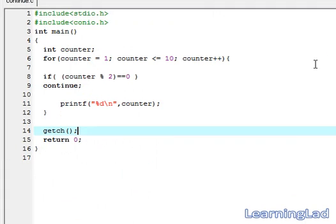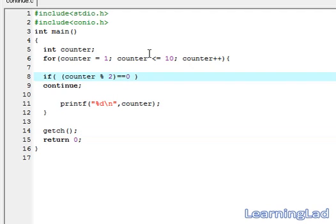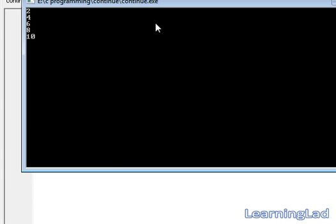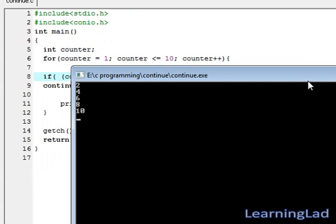If you want to print the even numbers, just make not equal to here. Then save it, Ctrl+F9 to compile and run it. You can see here 2, 4, 6, 8, 10.